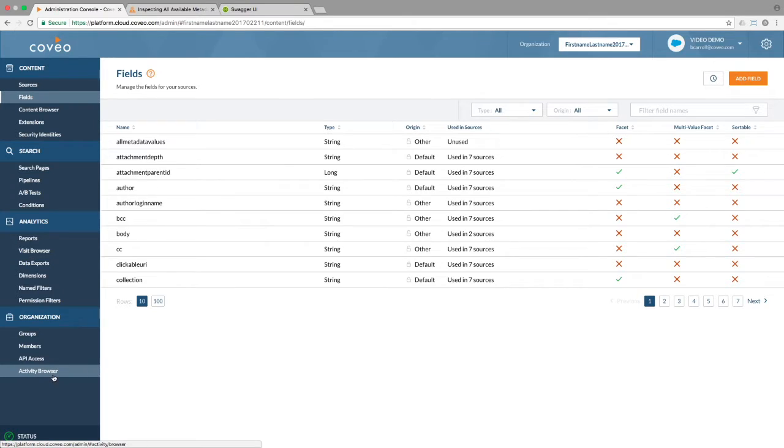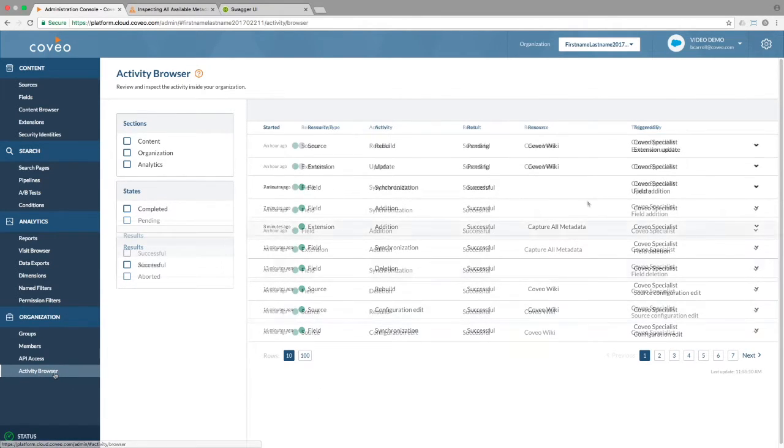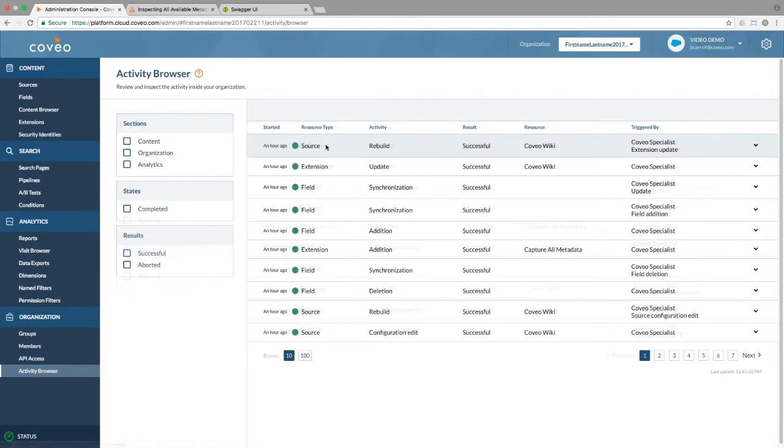Looking at the activity browser, we can see the extension update and the source rebuild pending in the queue. In a short while, these tasks will be complete and will be marked as such in your activity browser.